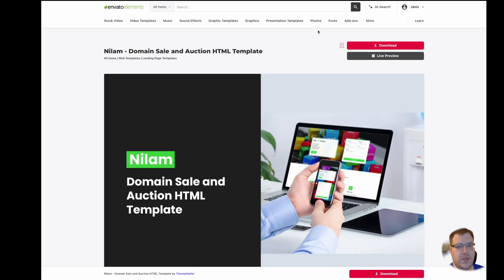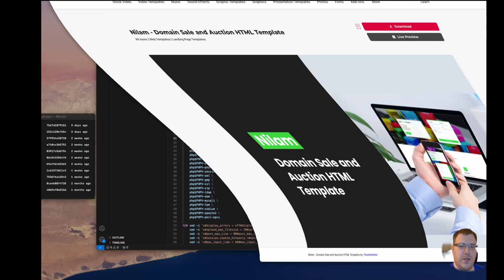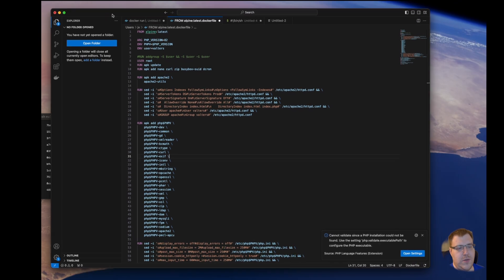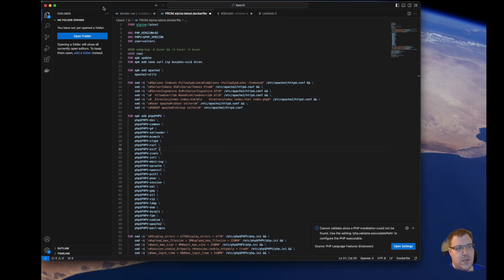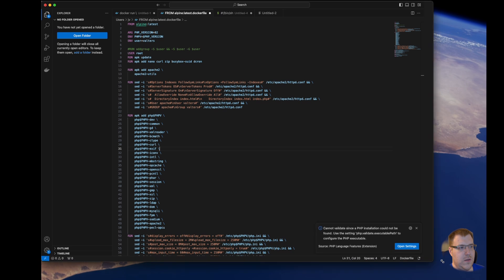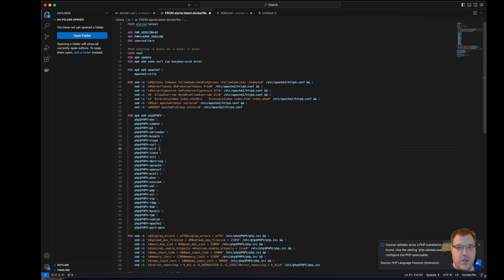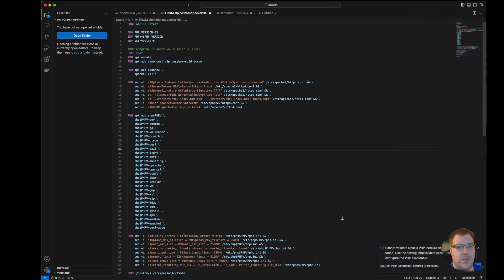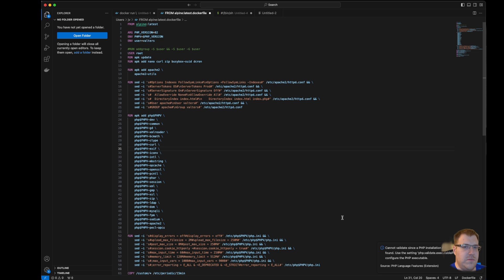Hello, in this video we will take a look at how to create a Docker container from an image. The image is self-written using already known Linux commands and Linux software that is basically used day-to-day for each web server.